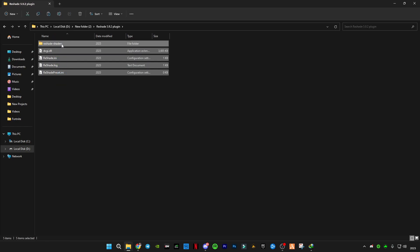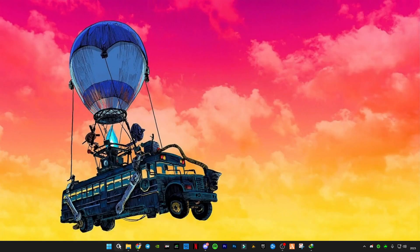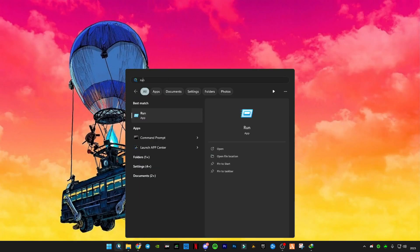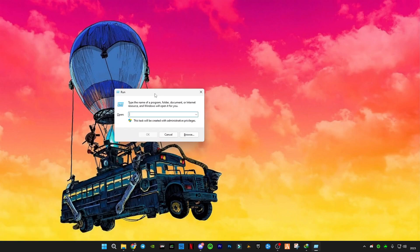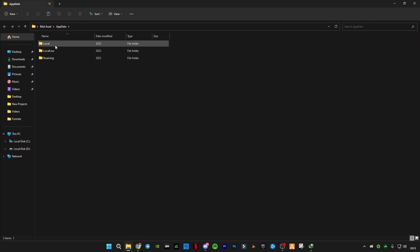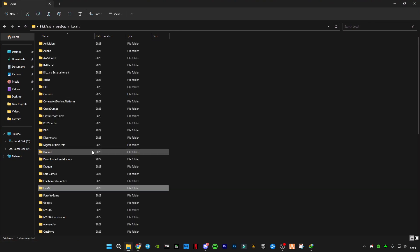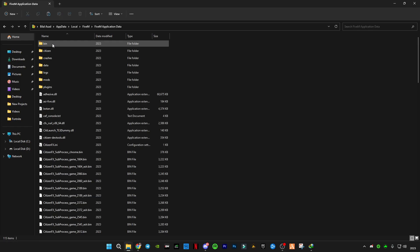Then in search, run, you will have to search AppData. Now go in Local. Here you will have to search 5M. Inside 5M you will have to go to 5M Application Data and then to the plugin folder.